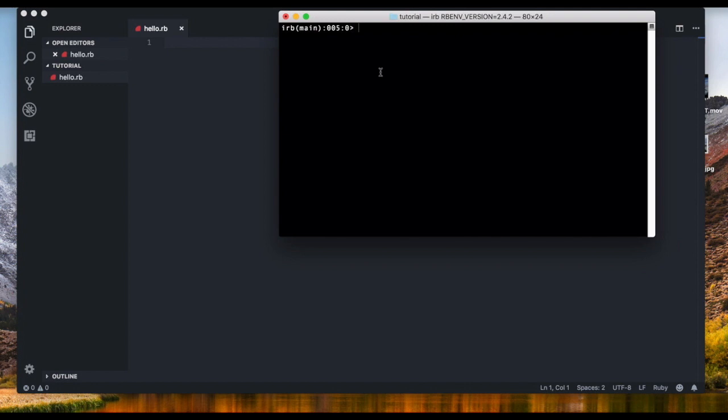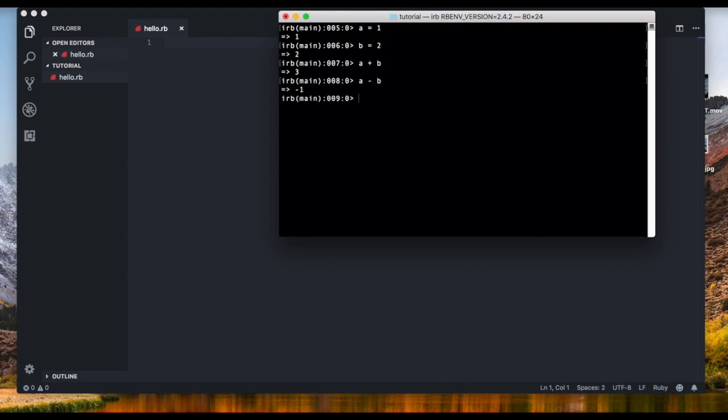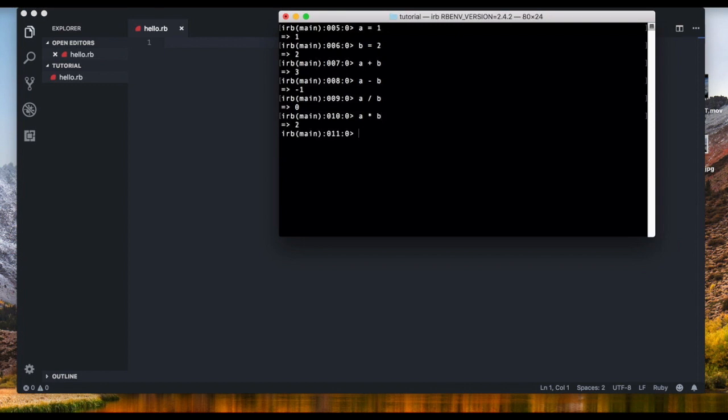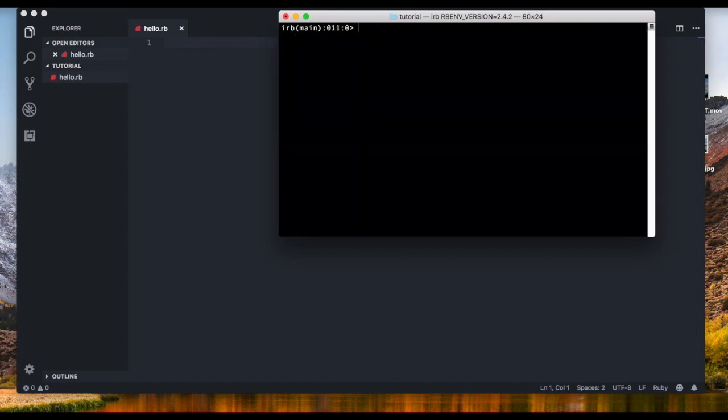We can also do basic math operations with variables. For example we can say a equals one and then b equals two. And we can say a plus b equals three. A minus b equals minus one. A divided by b is zero, which is not true but I guess we have to convert it into a float because it's 0.5. And then we can also multiply it like this: a times b equals two.